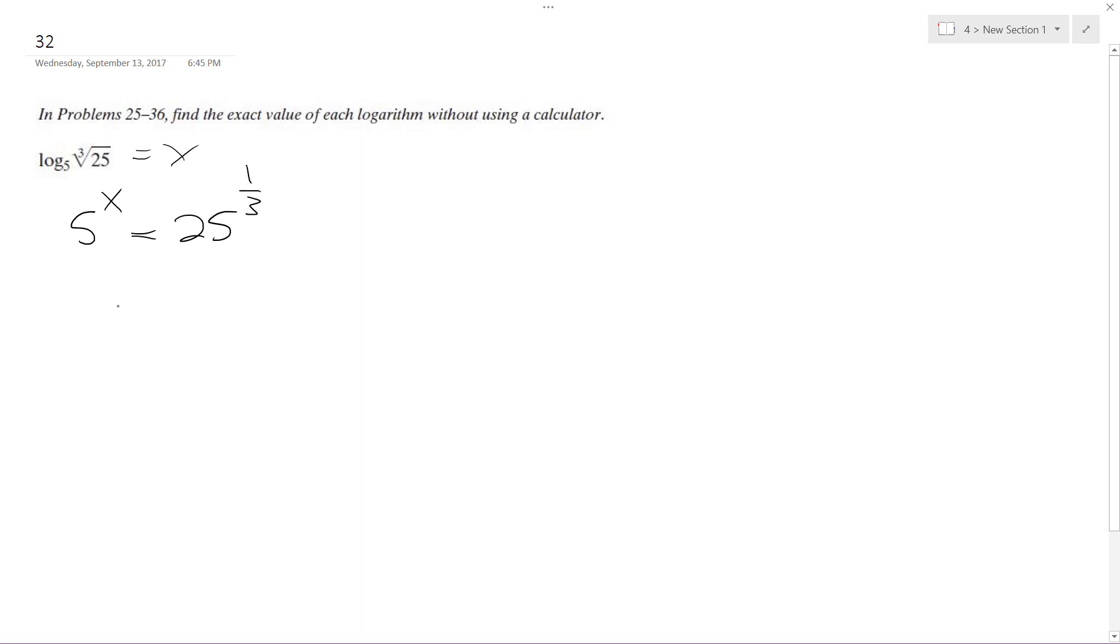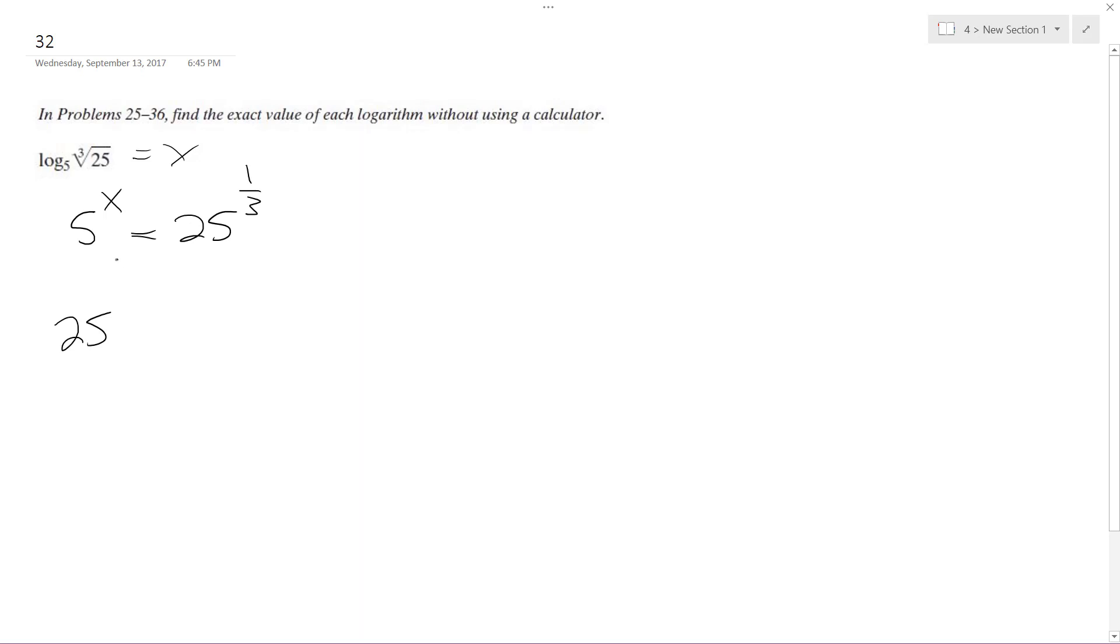Alright, so solving this. What I can do is actually take 25, make this 25 and raise it to the 1 half times x. Is equal to 25 raised to the 1 third.